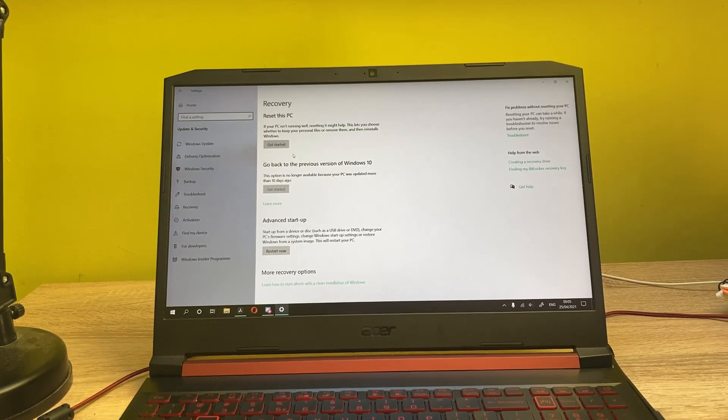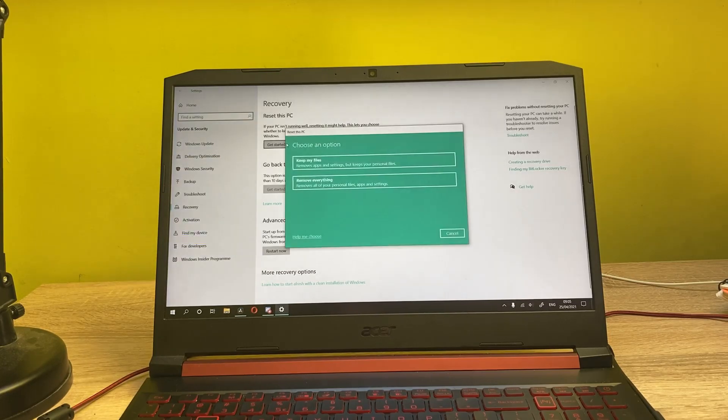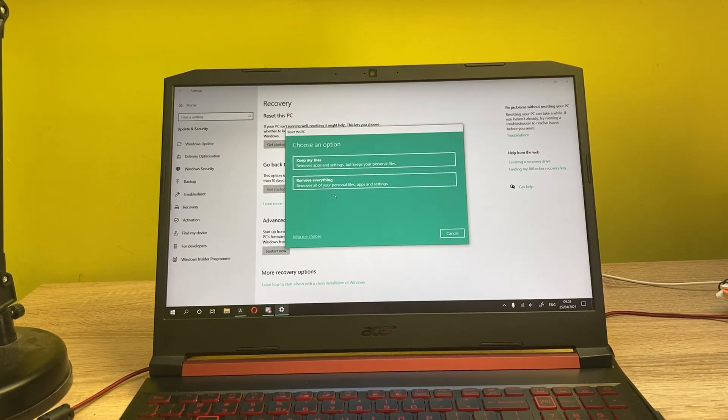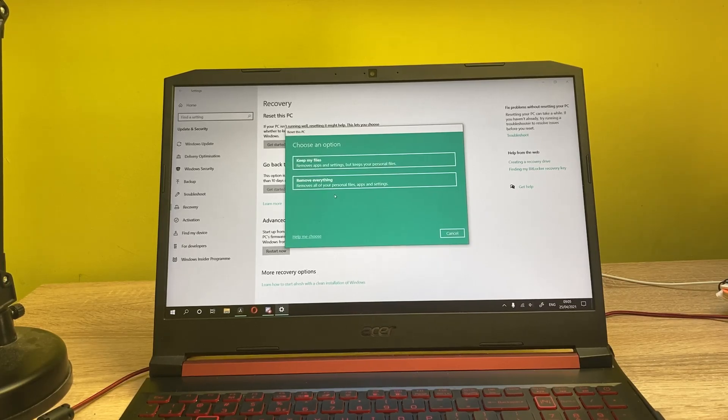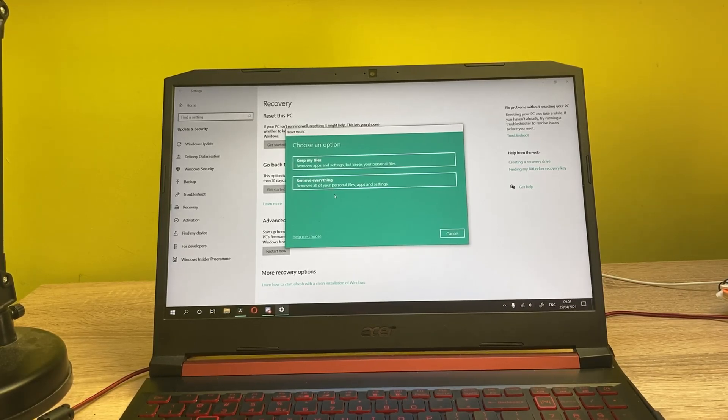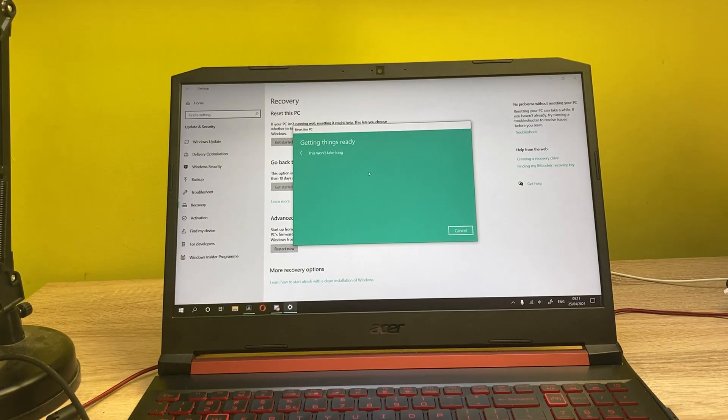What I want to do in today's video is reset this PC. And now we have two options: keeping the files or removing everything. Since I want to remove everything and just have a fresh install of Windows, I want to go for removing everything.